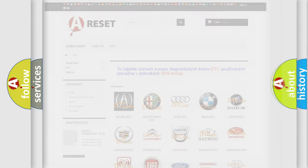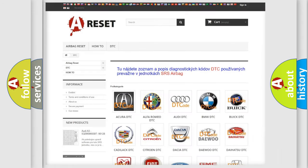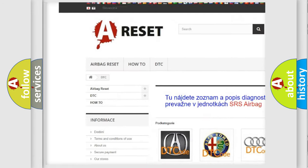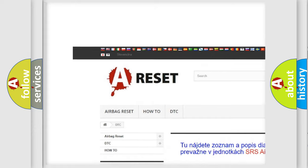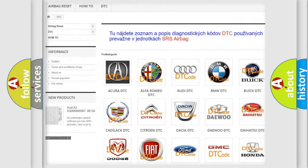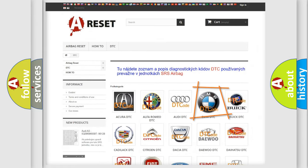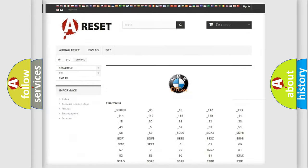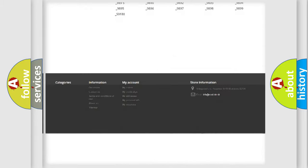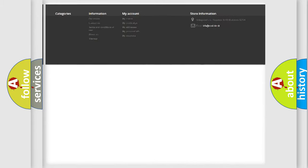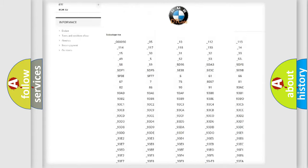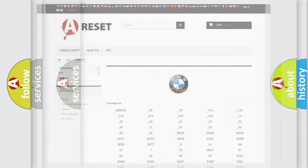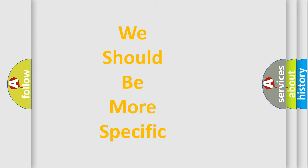Our website airbagreset.sk produces useful videos for you. You do not have to go through the OBD2 protocol anymore to know how to troubleshoot any car breakdown. You will find all the diagnostic codes that can be diagnosed in BMW vehicles, also many other useful things.